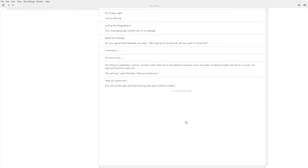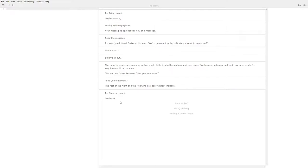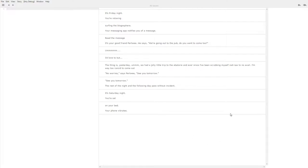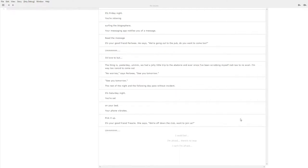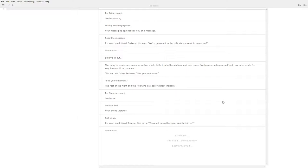It's Saturday night. You're sat, so again last time we were relaxing surfing the blogosphere and now we're sat on your bed doing nothing, surfing geo RSS feeds. Let's sit on our bed. Your phone vibrates. Pick it up. It's your good friend Treacle. She says we're off down the club, want to join us? So I think you can see the pattern here now. Every day you're busy doing nothing at home. One of your friends invites you out to do something different, to go to the pub, to go to the club, and you come up with an excuse.